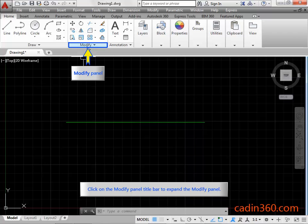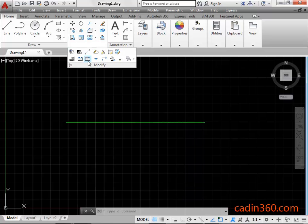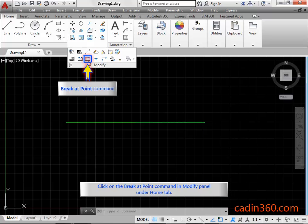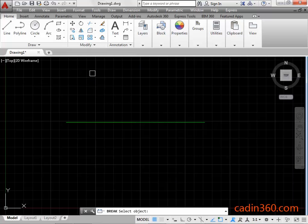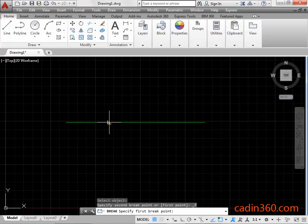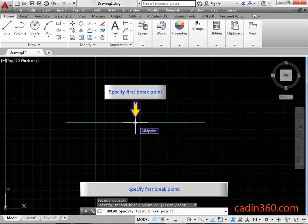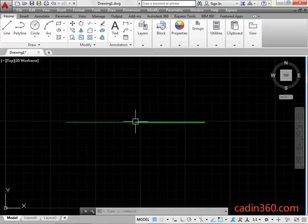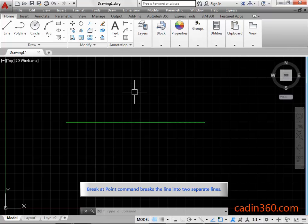Click on the modify panel title bar to expand the modify panel. Click on the Break at Point command in the modify panel under the Home tab. Select the line and specify the first break point. The Break at Point command breaks the line into two separate lines.